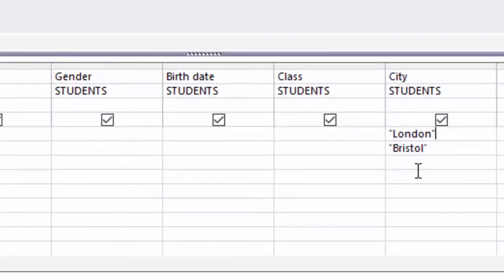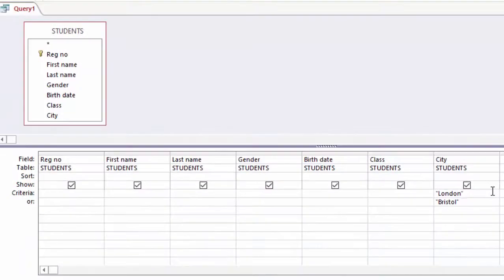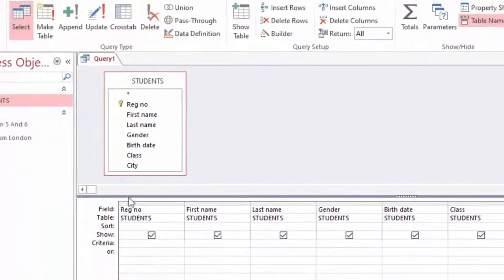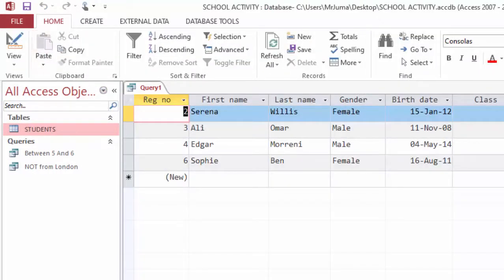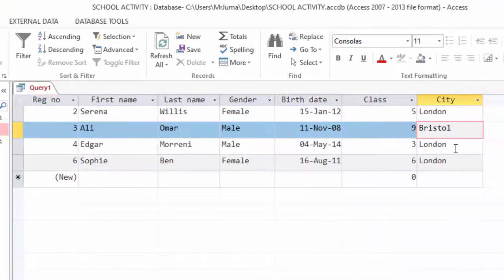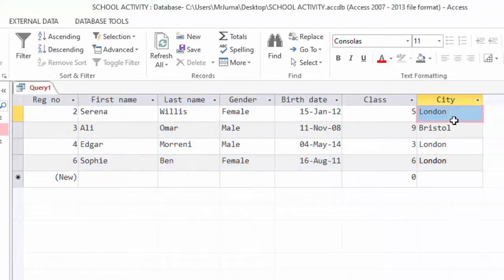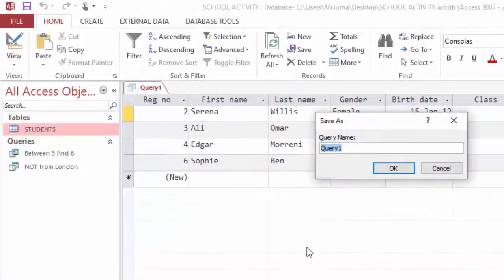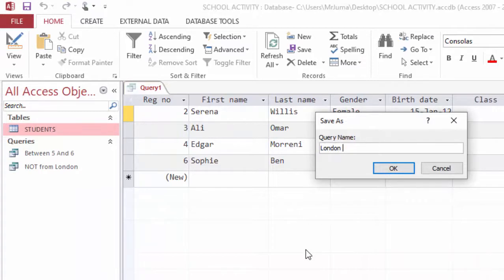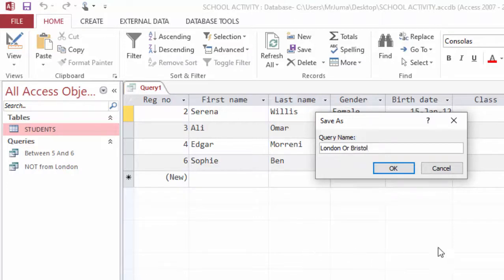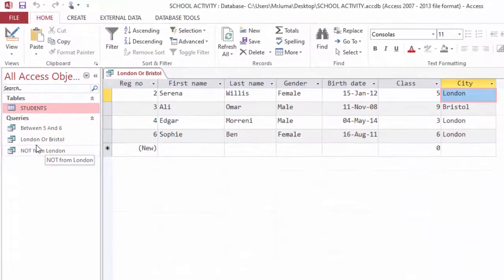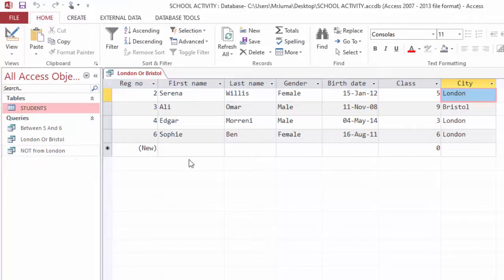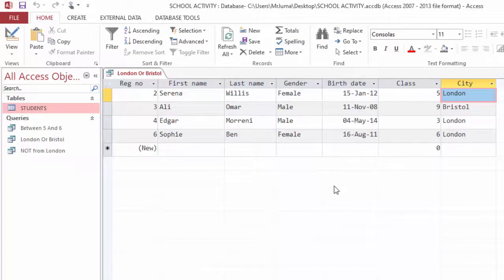Then you can see there is a row for the OR, so in this OR you type Bristol. You can see the double quotation is inserted automatically. Here it is London or Bristol. When I run, you only find I have London and Bristol here. I can go ahead and save this as London or Bristol. That is how we use the logical operators BETWEEN, OR, and NOT in MS Access. Please go ahead, try this at home, and see you next time. Bye bye.